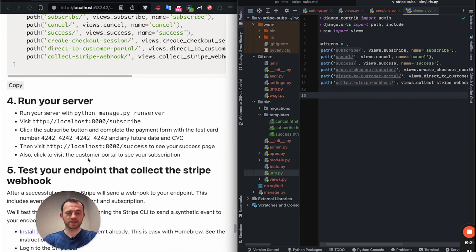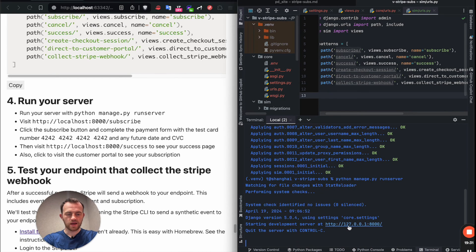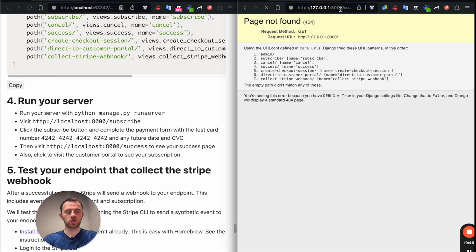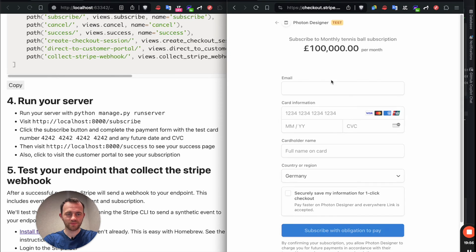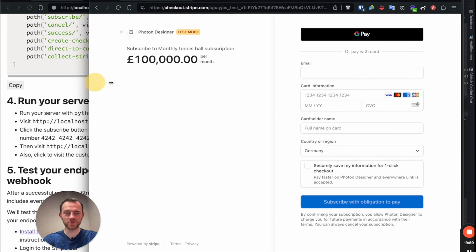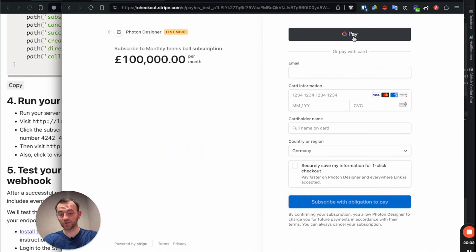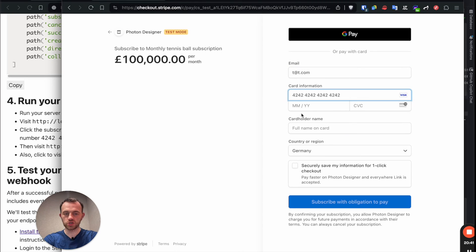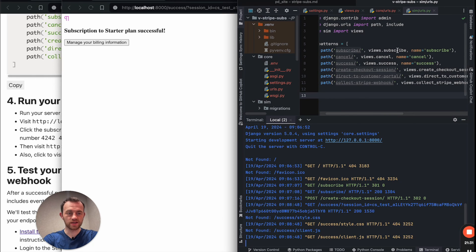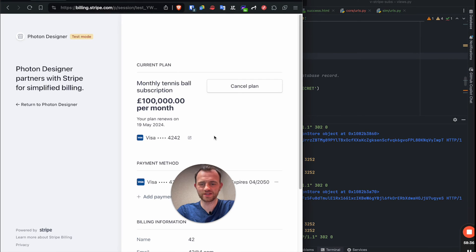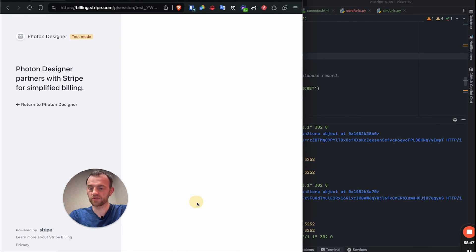Let's run the server. Python manage.py run server. And okay, here we are. And now we will go to subscribe. Great. Logged in as Alex G. That's our anonymous user here. Checkout. And we're forwarded to our monthly tennis ball subscription. As you can see, very nice and responsive. It also picks up that I've got Google Pay. And we'll enter an email, tt.com 424242. Fine. Subscribe with obligation to pay. Great. And then you can see it's forwarded us back to the success page, which is here. And now we can click manage our billing information. And there we go. We have forwarded customer portal. And then we can cancel the plan if we'd like. And then we can also renew it after we've canceled it.